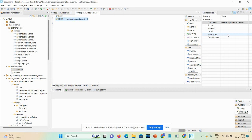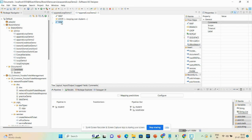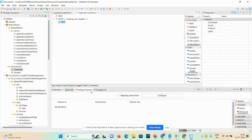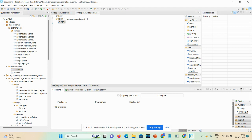The loop flow step has an important property: input array. If you don't define the input array, the service throws an exception. Also take one map step here to perform the mapping. Click on the map step. Because we haven't saved the demo yet, it's not showing complete details, so we'll save the demo first.